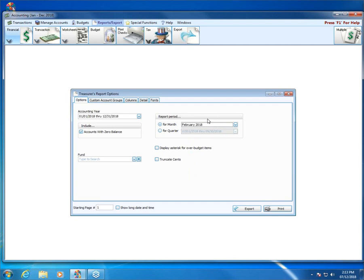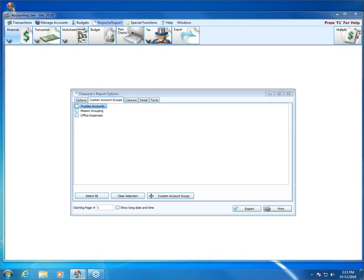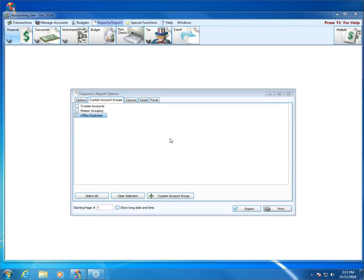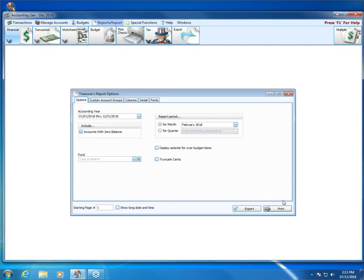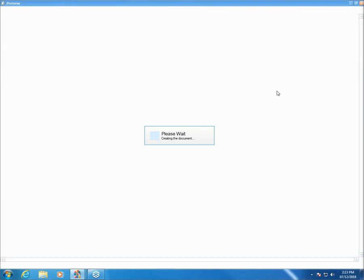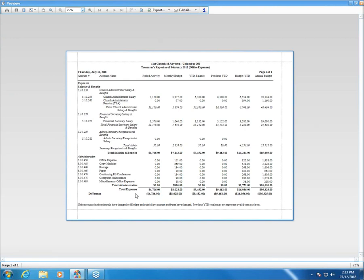Going to financial and back to the treasurer's report, I make my selection for the period, backdating to a time period where I know I've got data. I visit the Custom Account Groups tab, and now notice we've got one called office expenses that we can check. I put a check mark next to office expenses, make sure we're including accounts with zero balances, and click print. The treasurer's report now only and exclusively brings in those expense accounts I created as part of the custom group — none of the others, no income accounts, no other expenses.